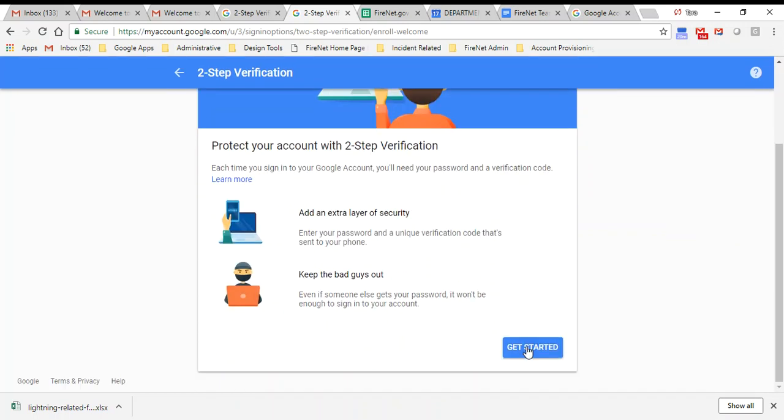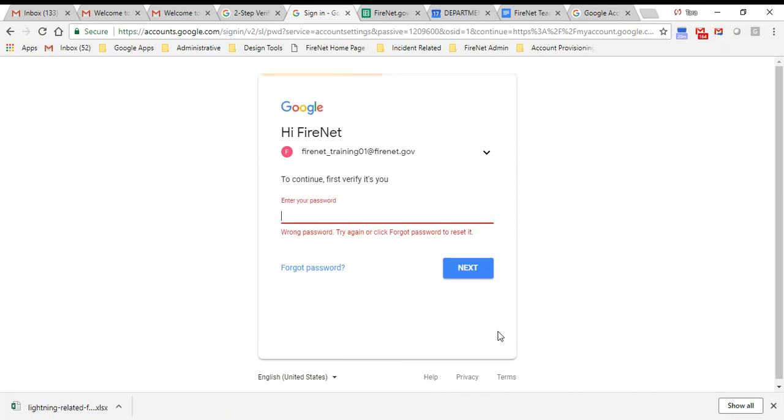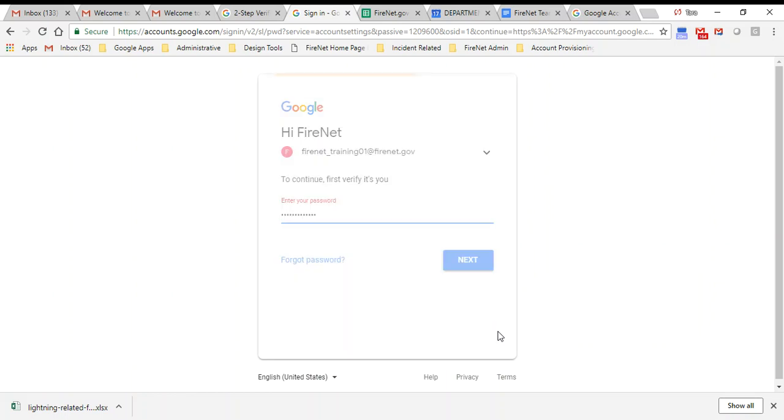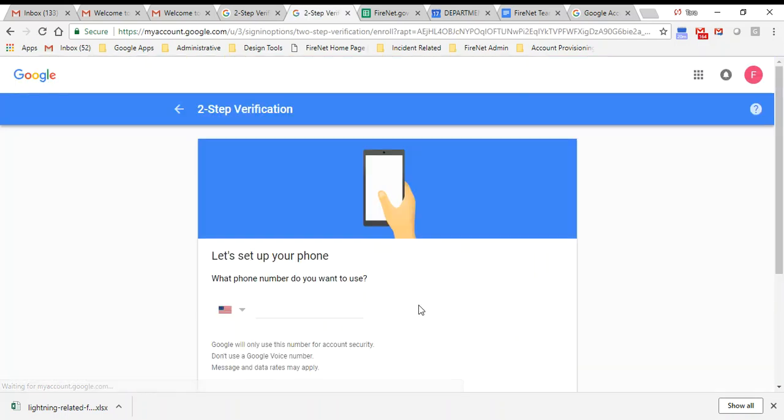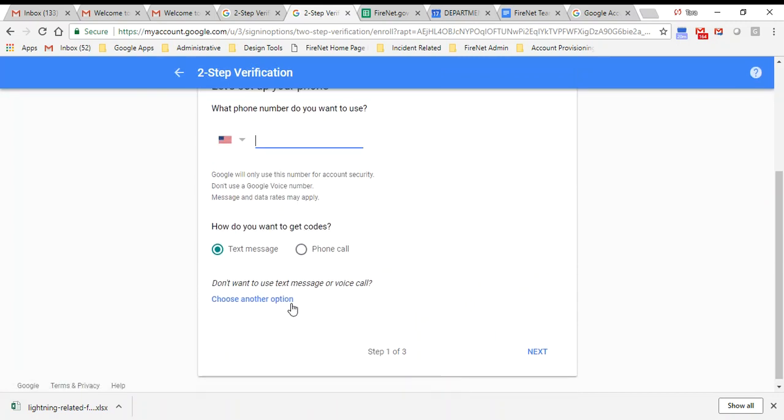I'm going to go ahead and click get started. It's going to ask for my password again. I'm going to put in my password and then it's going to ask me for my cell phone number. I'm going to put in my cell phone and then it's going to text me a code. I'm going to confirm the code that was texted to me, and it's going to accept it. Then I'm going to click turn on two-step verification.